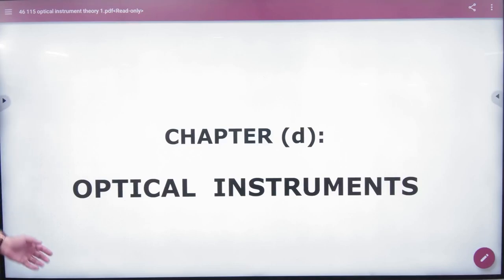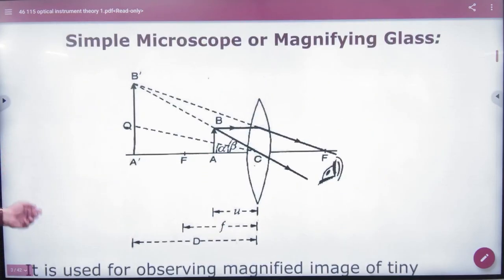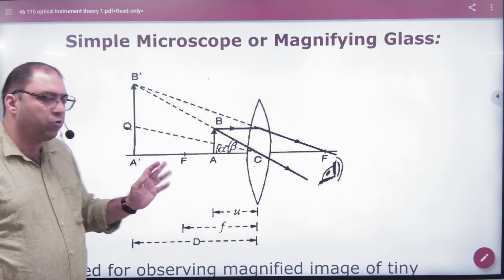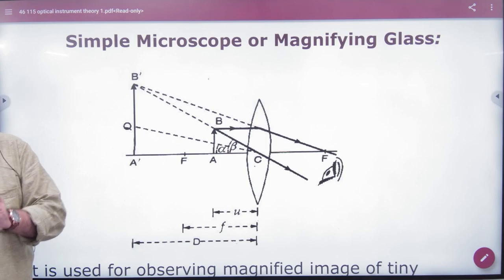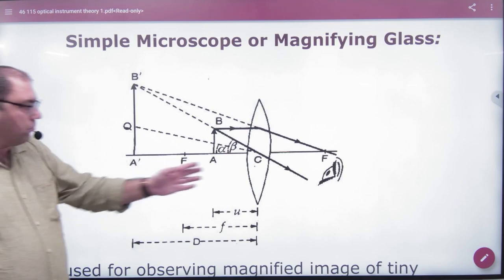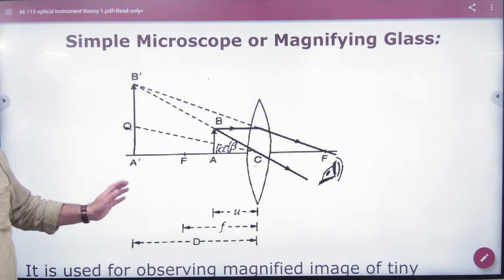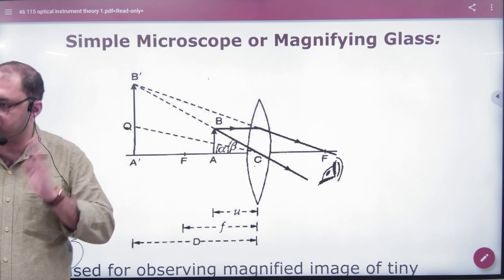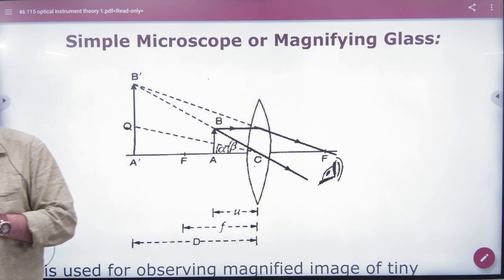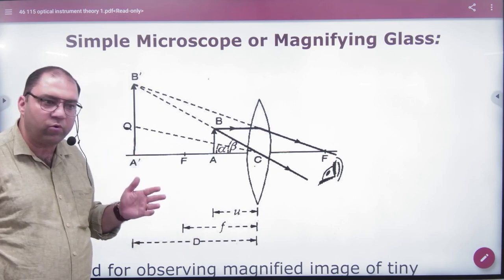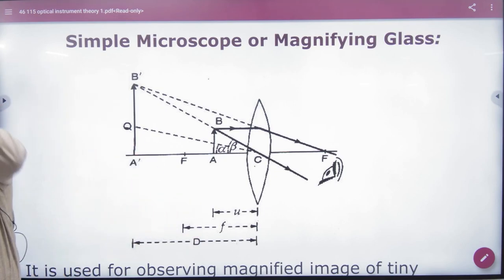What was the first optical instrument? The simple microscope, or magnifying glass. The simple microscope has two cases. In the first case, the object is placed so the image forms at the least distance of distinct vision. In the second case, the object is at the focus, and the image forms at infinity.